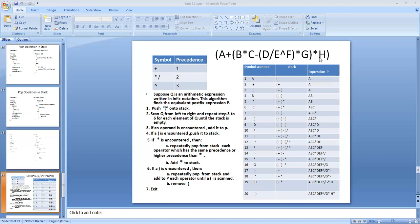In this expression, the operands are A, B, C, D, E, F, G, H. They will not be stored in the stack — they will be taken straight to the output answer string when they are scanned. Also, we will insert the left bracket into the stack.